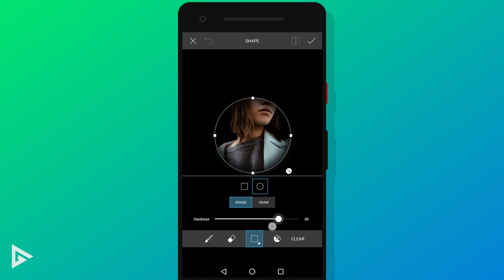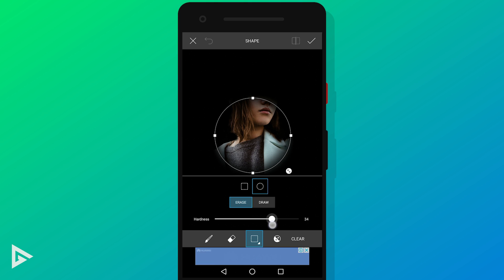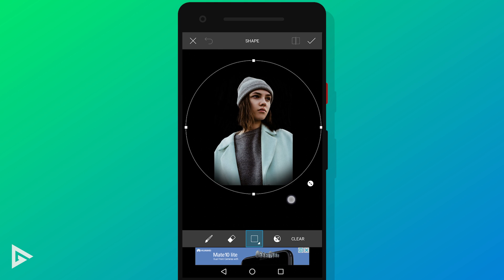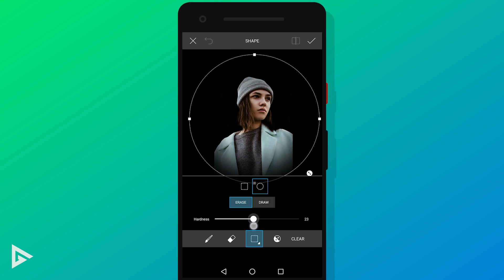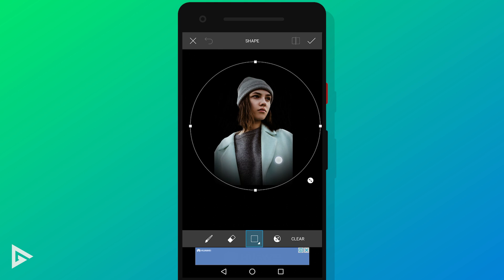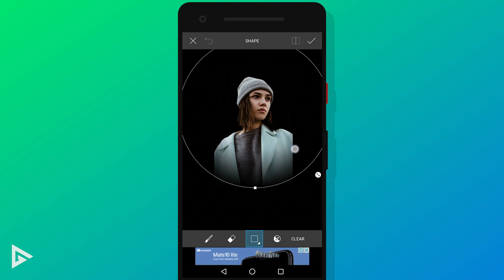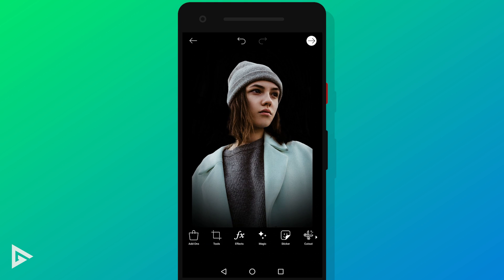Decrease the hardness to about 25. Increase the circle size and move it where the subject faces. Tap the tick icon, save it, and you are done.